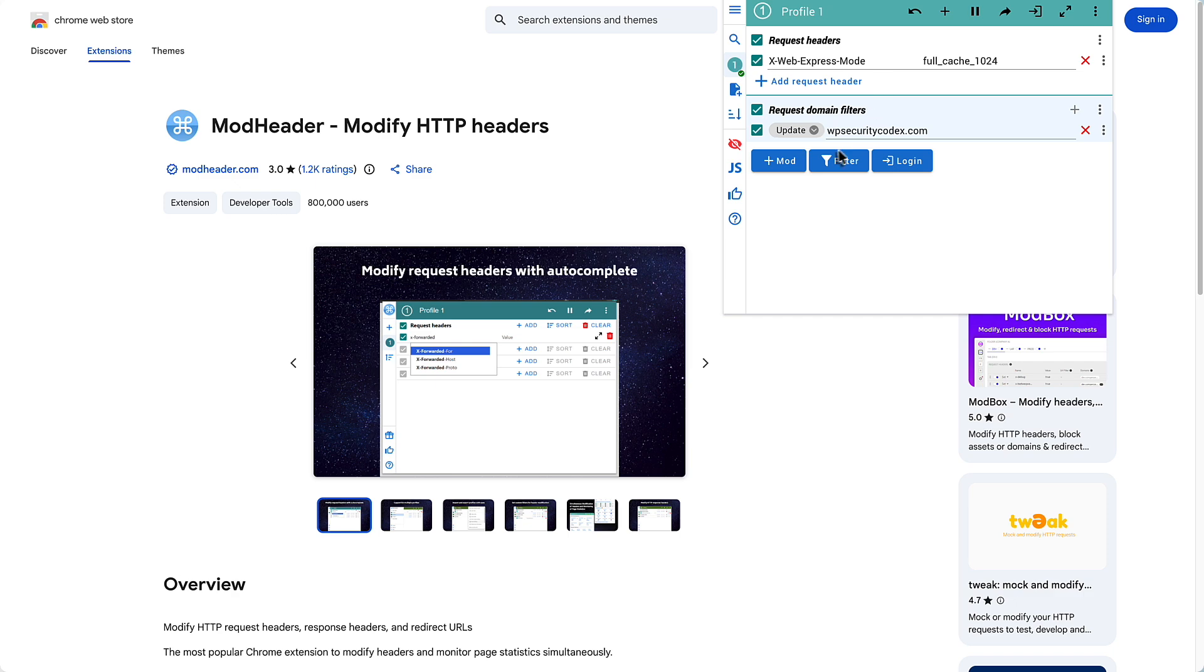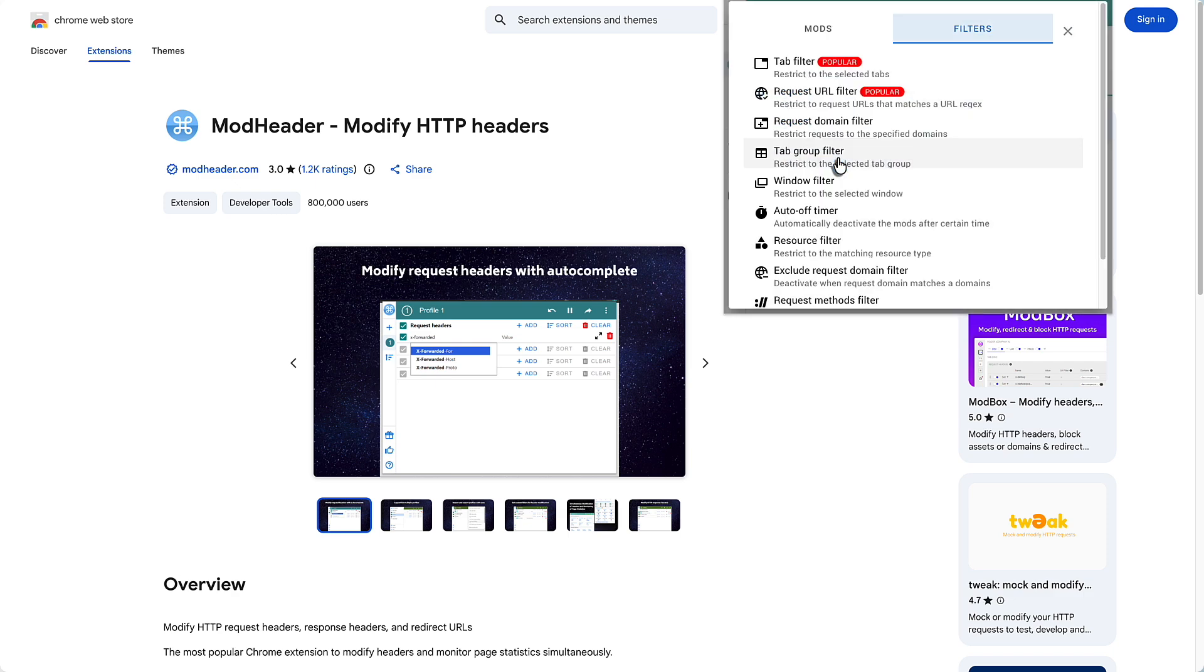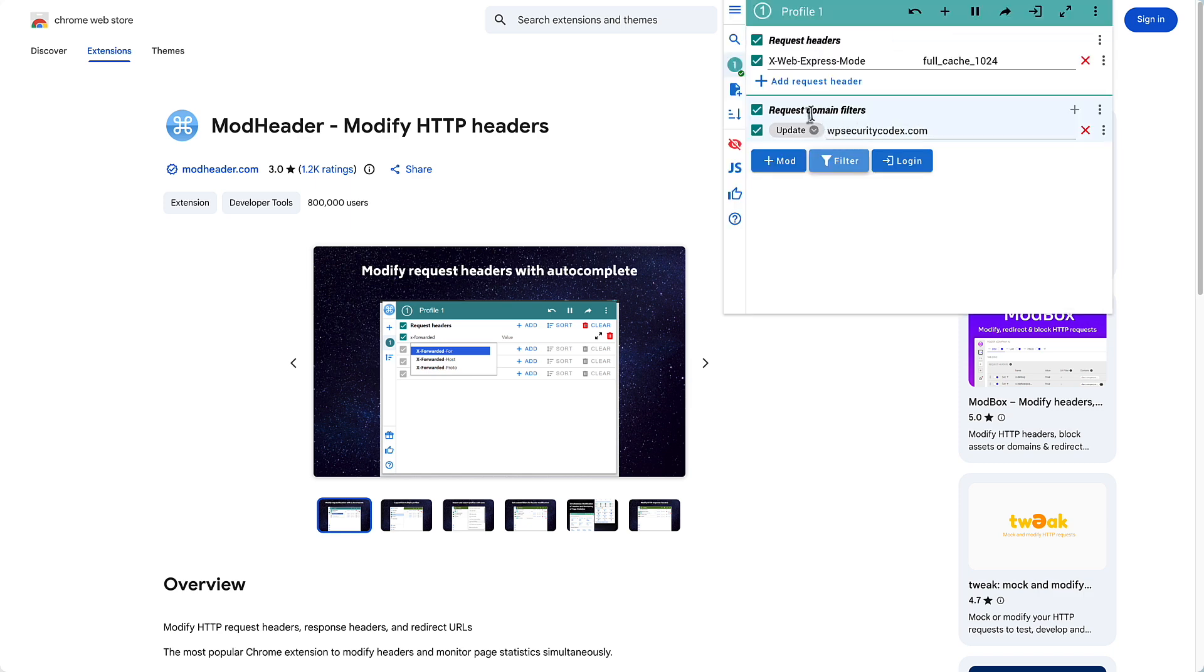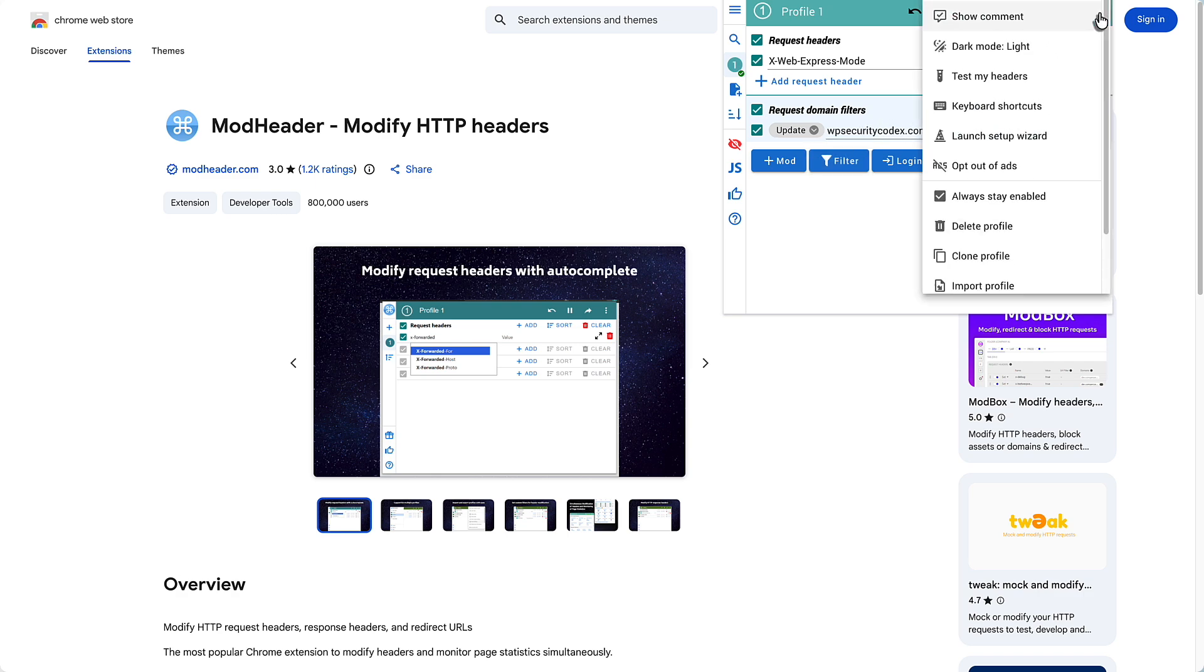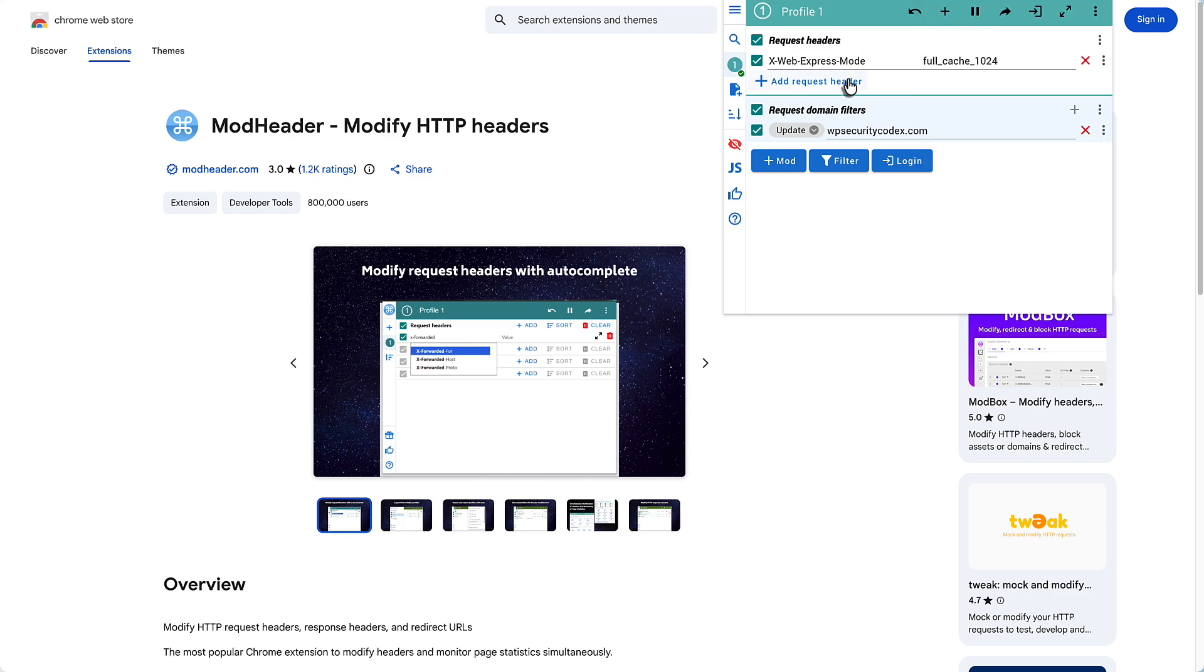There's an option here for filter. And I added the request domain filter. And that gave us this addition to the UI here where I added the domain name in. And then the last thing I did here is there is a checkbox to always stay enabled. And I checked that. I've added my request header.